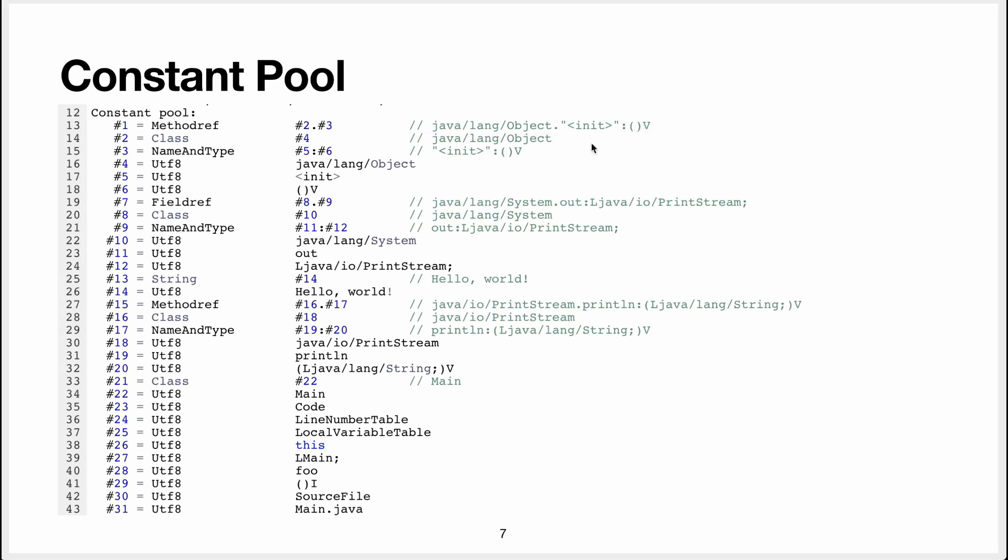Method references reference number two, which is a class and a class is an object, a java object. And in this java object, we have a reference number four, which is a string, which contains a java slash lang slash object. And this is like referenced here.